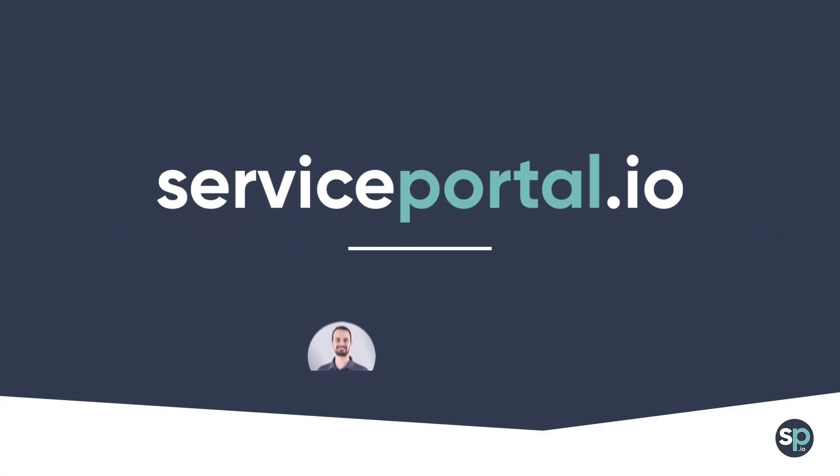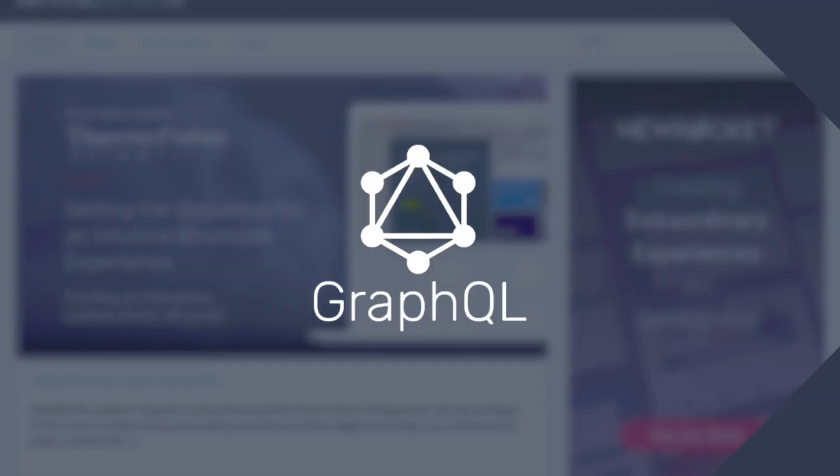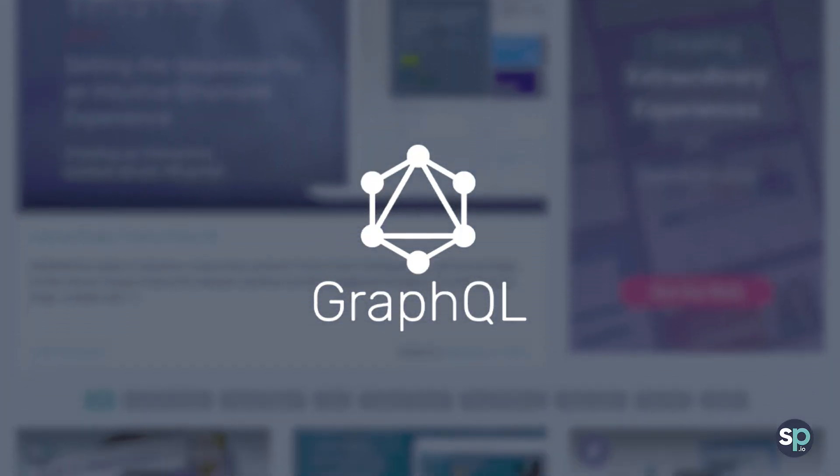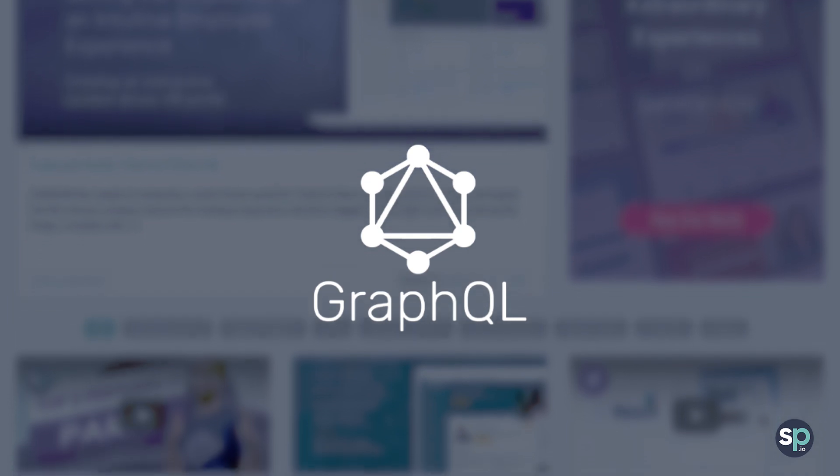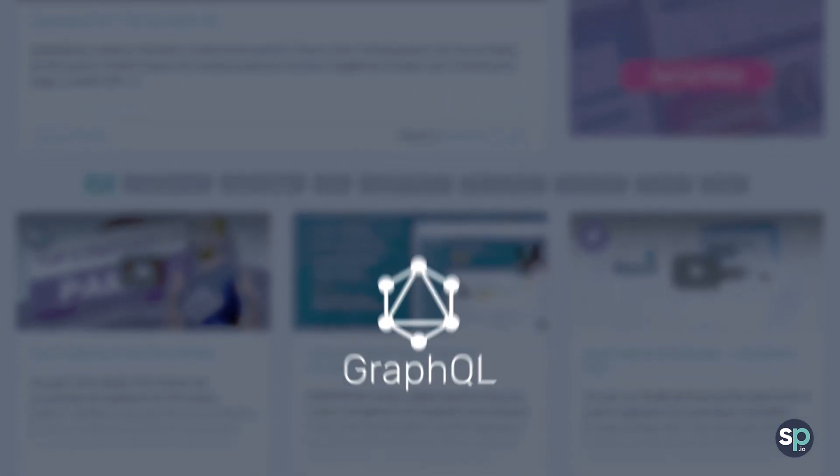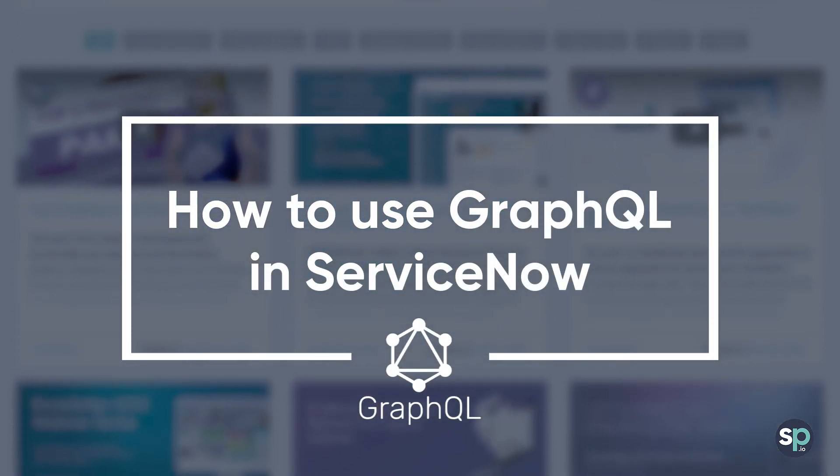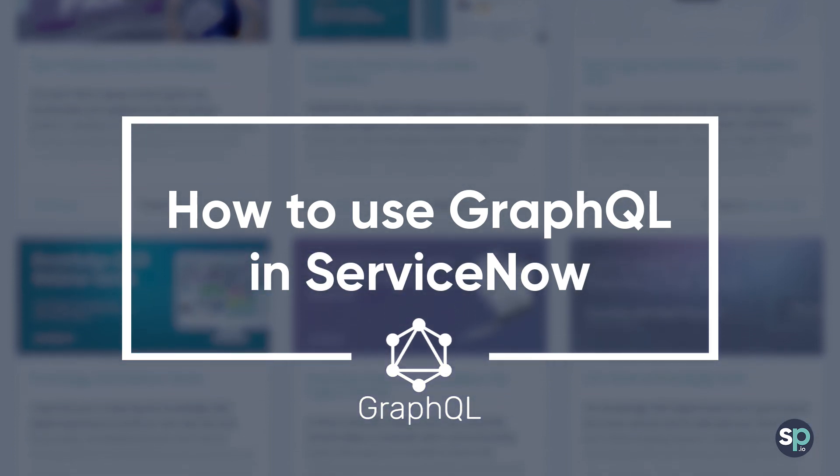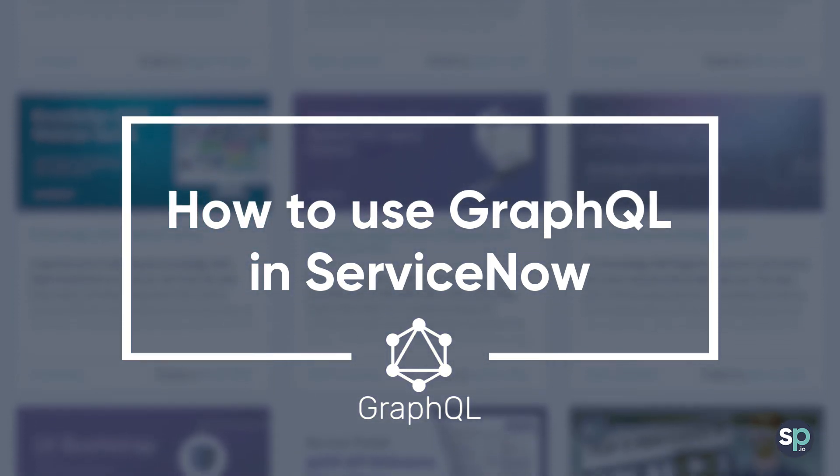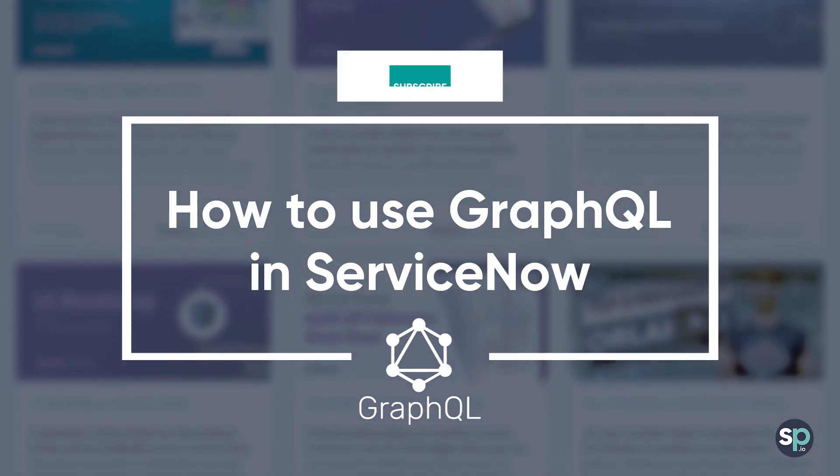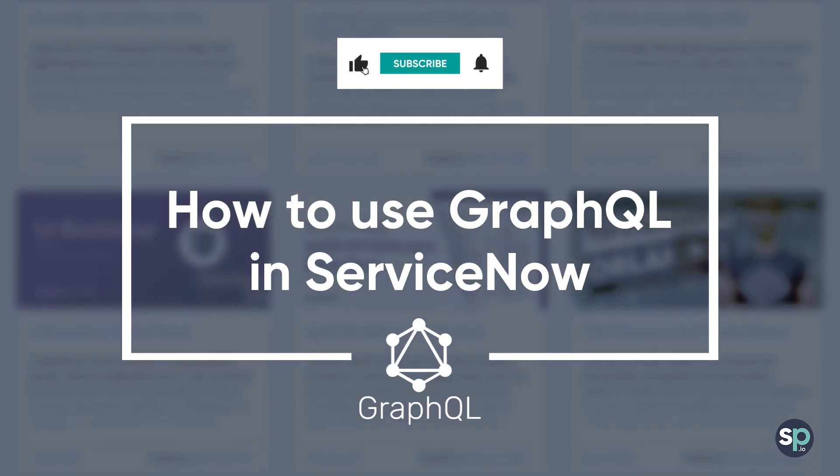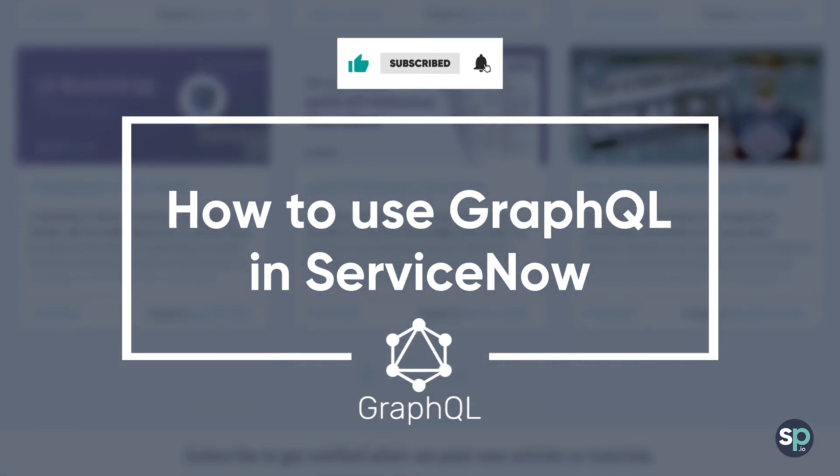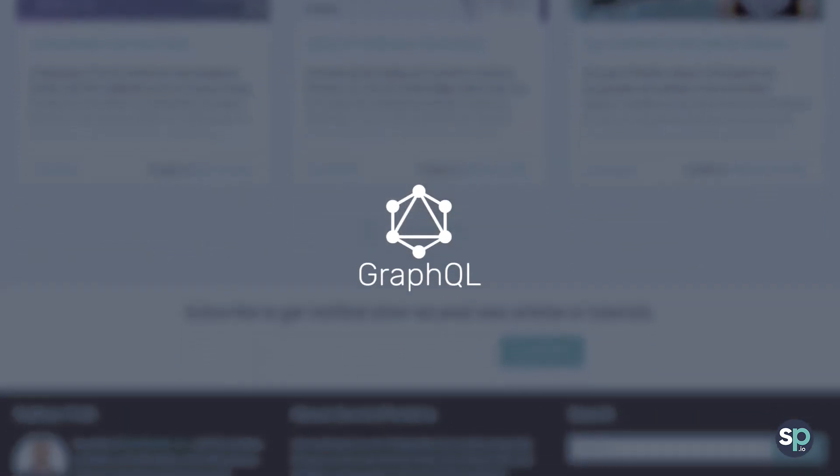Hey everyone, it's Nathan Firth with another tutorial from ServicePortal.io. This week, I'll be showing you how to construct a GraphQL query to fetch data from ServiceNow, and then I'll show you a simple way to use GraphQL inside of a ServicePortal widget. As always, if you find this video useful, please like and subscribe to stay up to date with our latest videos and tutorials. Let's get started.